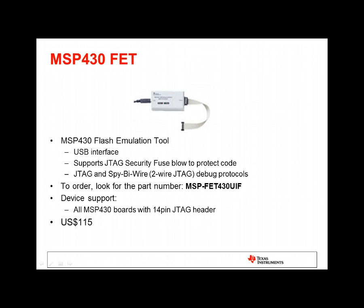The MSP430 Flash Emulation Tool, or FET, is designed specifically for MSP430 ultra-low-power microcontrollers. It has a USB interface and supports both JTAG and spy-by-wire debug protocols. This product has a cost of $115.